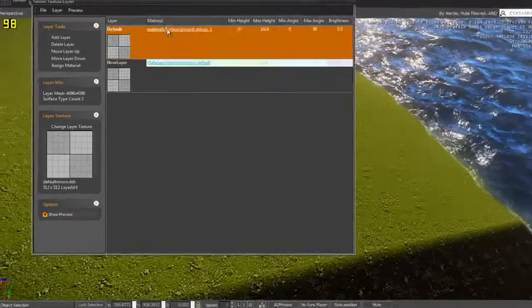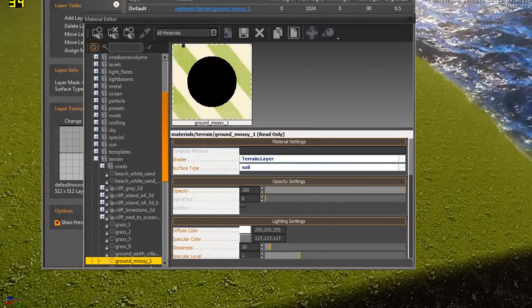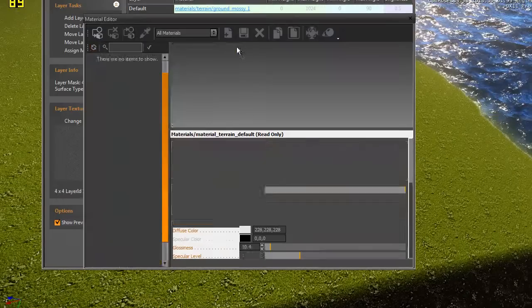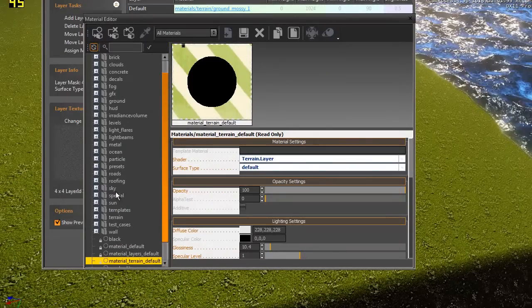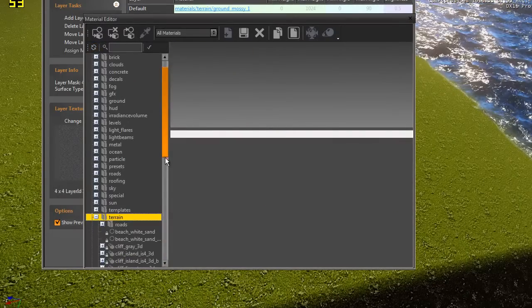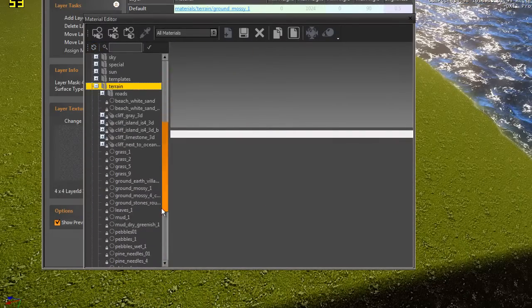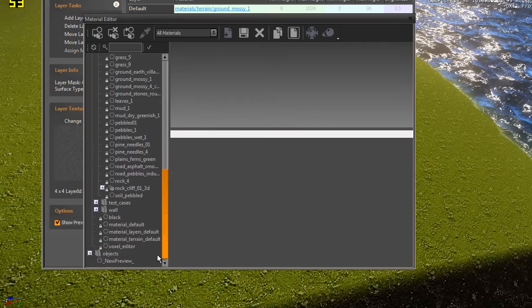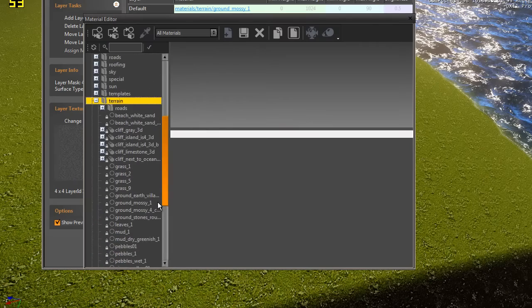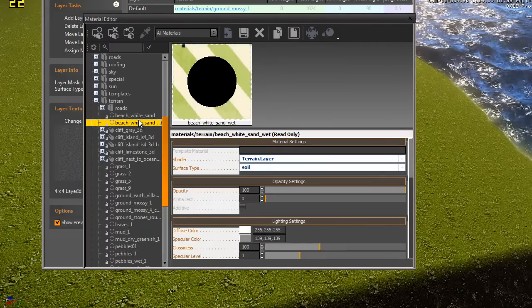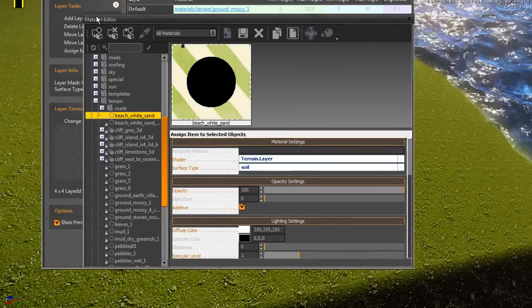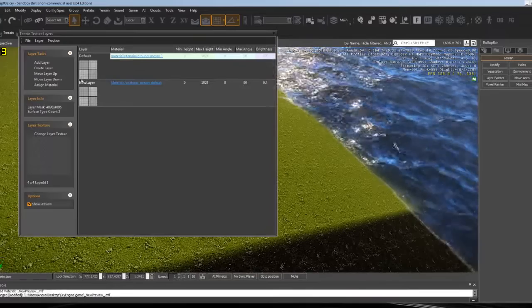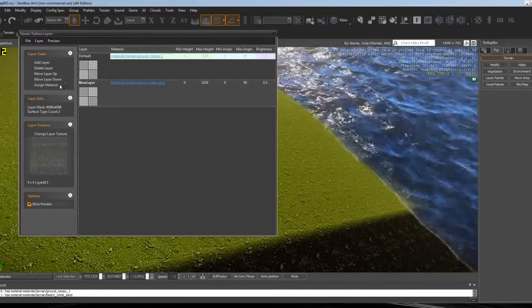Like I said before, if you want to smooth this out into a beach setting, you have to add a new layer. Go down to Terrain and put that to what you want it to be. There's sand—beach_white_sand. Press that button, Assign.